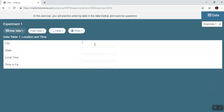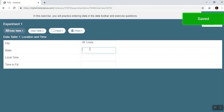This is where my data table is. Once you input information into your data table and it's saved, you cannot go back.